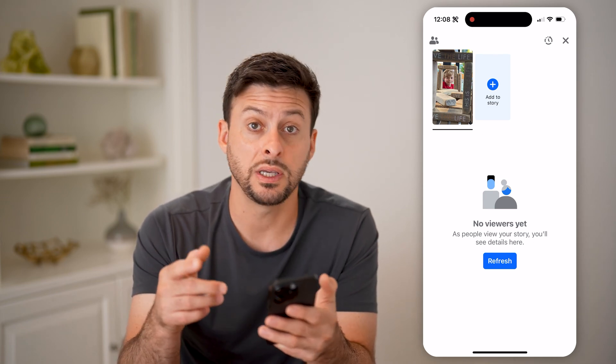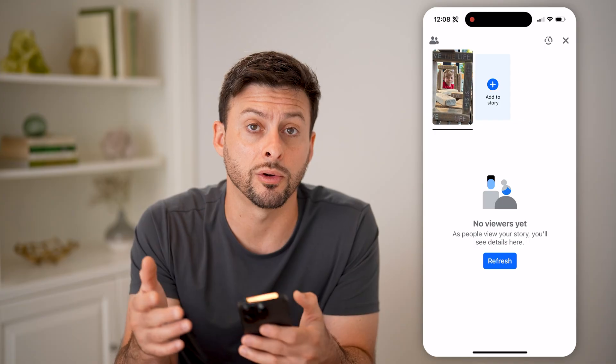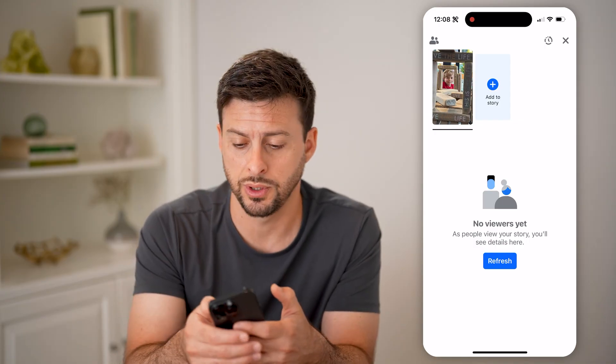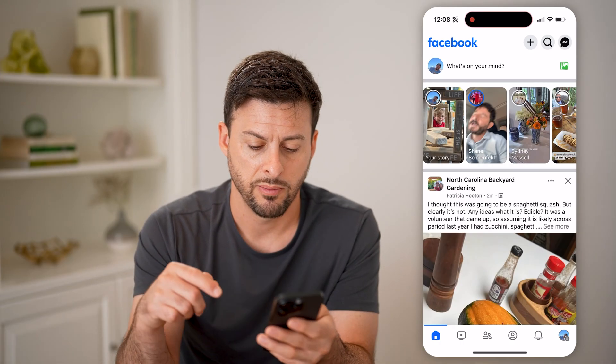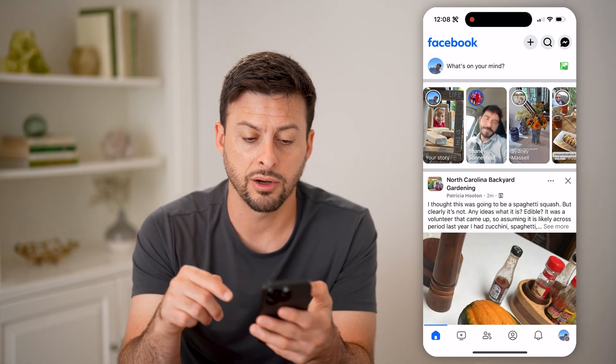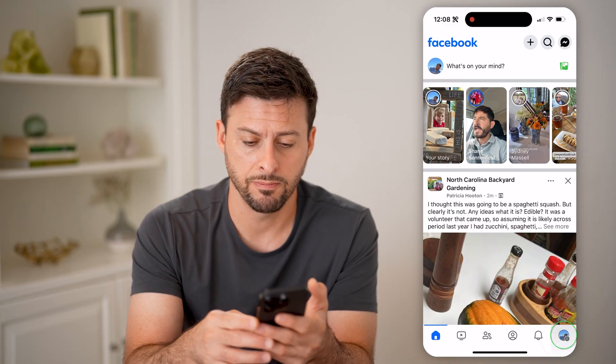Now if you want to see your reactions to other people's stories, you can also find that by hopping out of here and tapping on your profile at the bottom right.